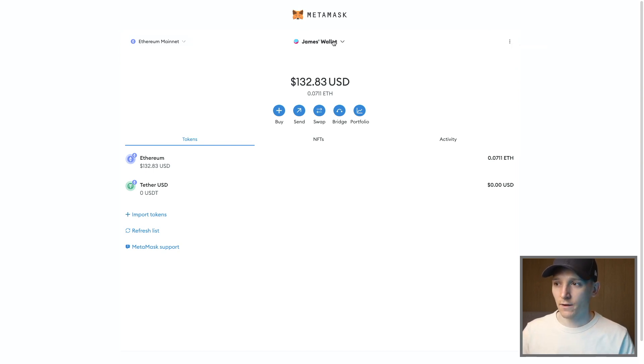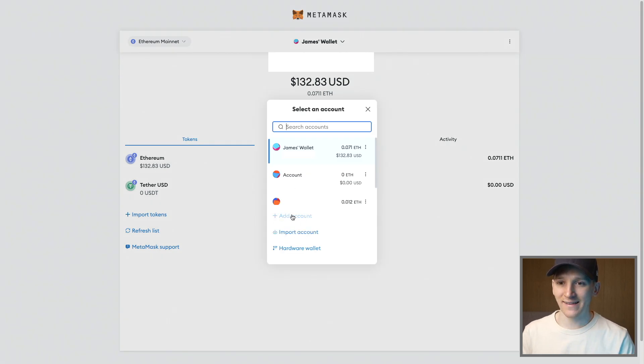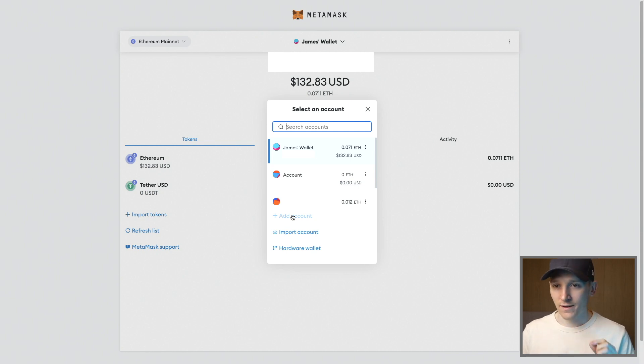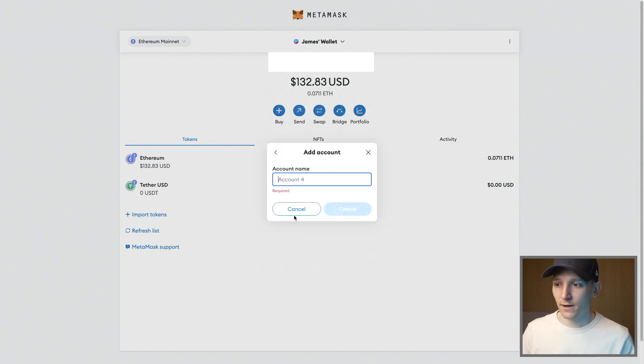Right now, I'm going to go to this one though. So click this and it says add account right here. What I'm going to be doing is adding a brand new wallet address, but this is going to be linked to my existing wallet and seed phrase. So I'm going to click add account.